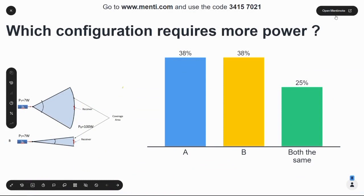There's a mixed bag of responses, so we're fairly even in what we think the answer is — whether it's A, B, or both the same. If you think about the area being covered by this antenna or communication system versus the area covered by this one, B is much smaller than A.